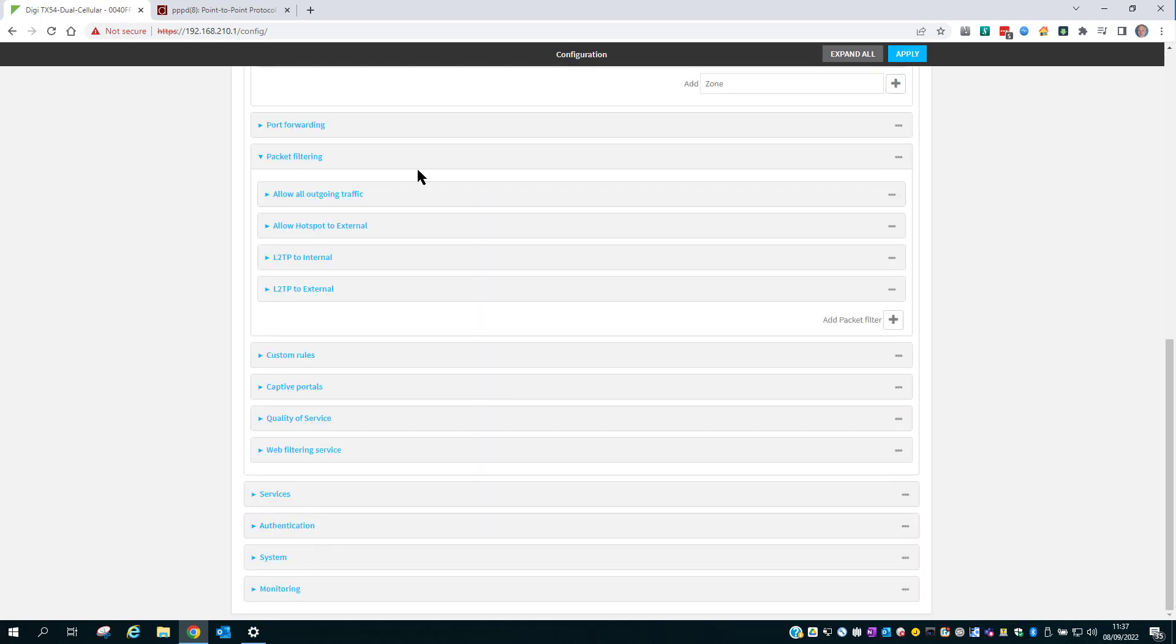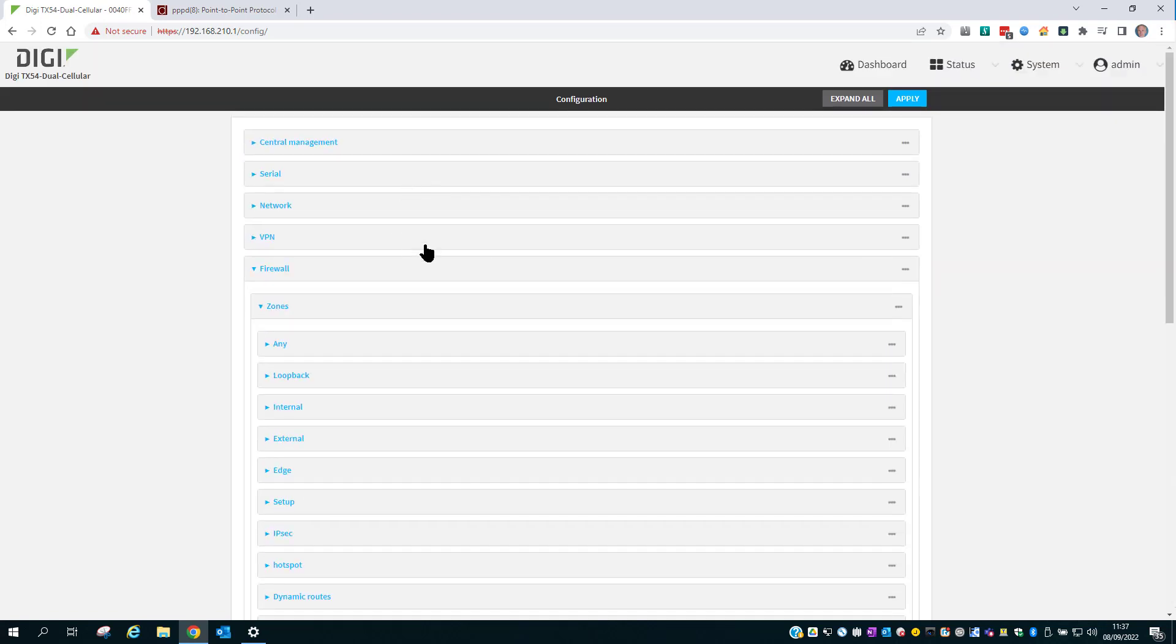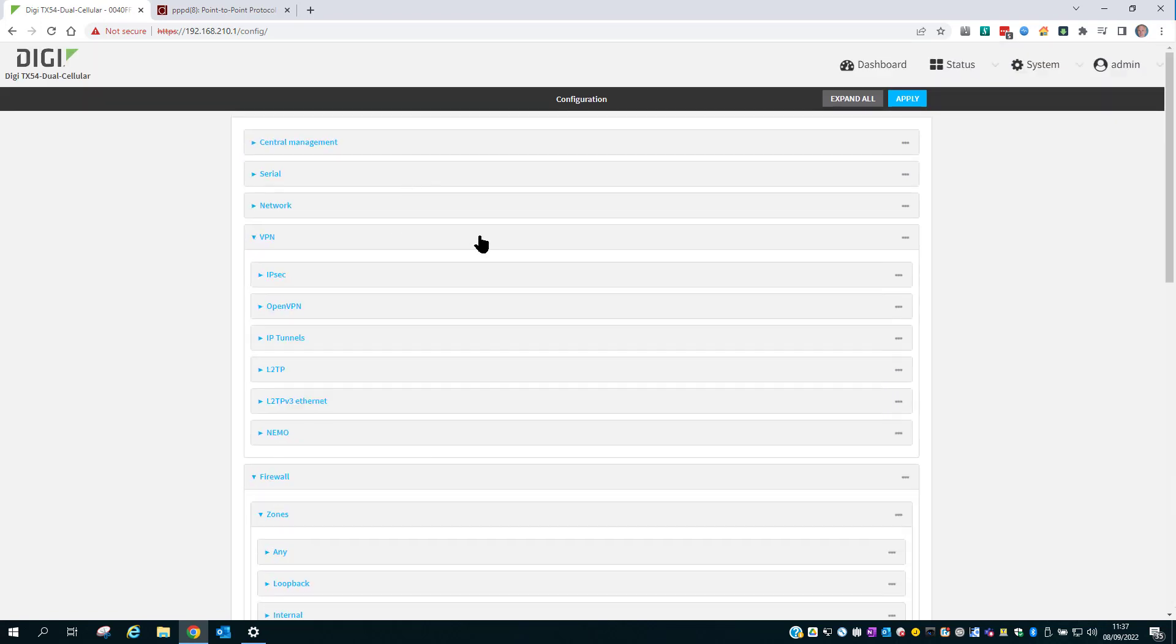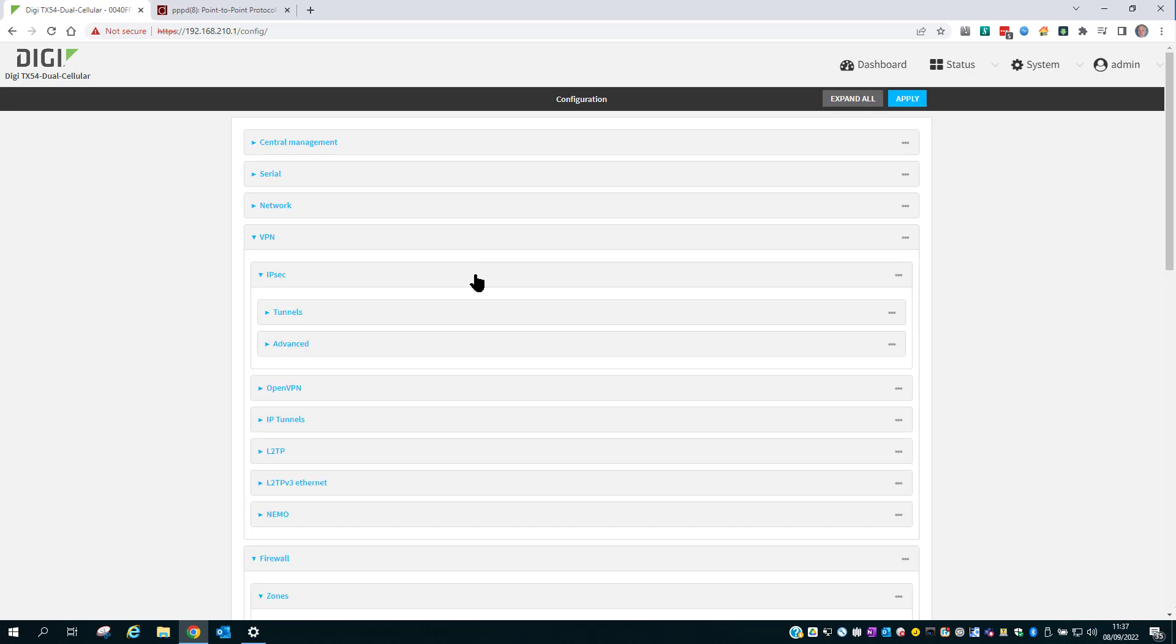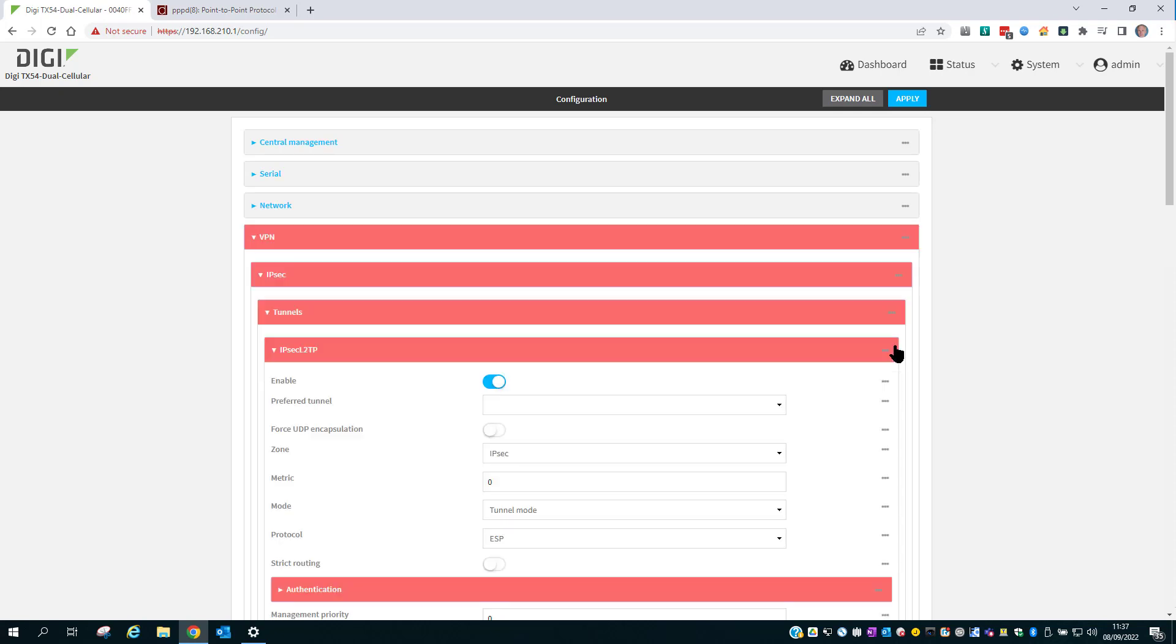Moving on. Scroll up and into the VPN section. The first step is to configure the IPsec part of the VPN. Give it a name and add.